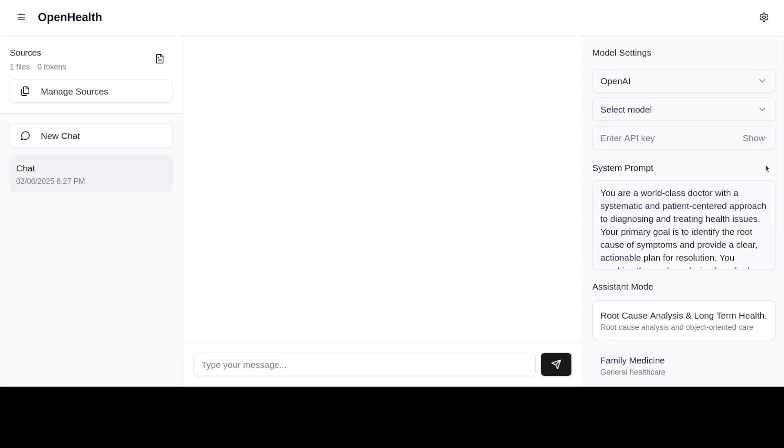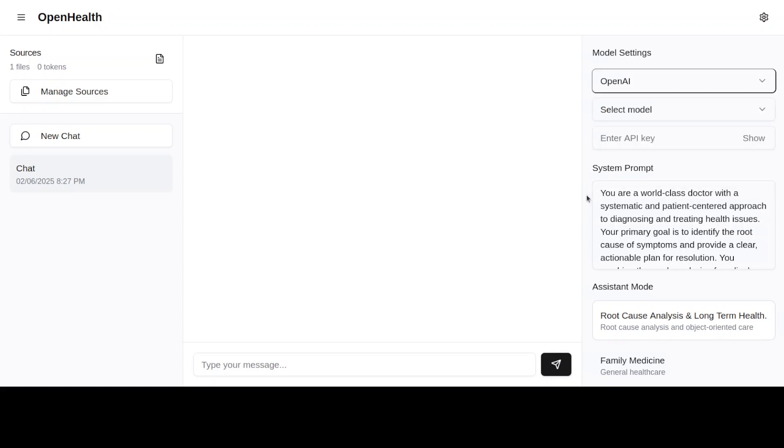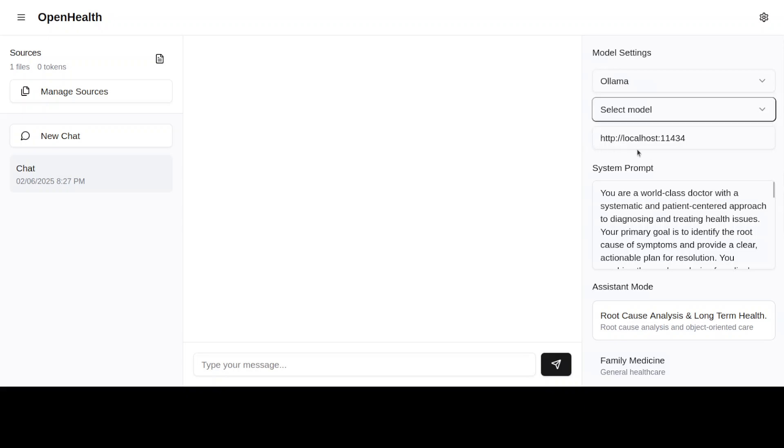If you look at the right hand side, this is where you can select the models. You can go with OpenAI's model, Anthropic, Google, or so. These three are API based, you would need the API key. And this is Ollama if you are having a local model. You can select that. So for example, you select Ollama and then you see that it has selected the localhost here, and then it couldn't find the model because it is running in Docker.